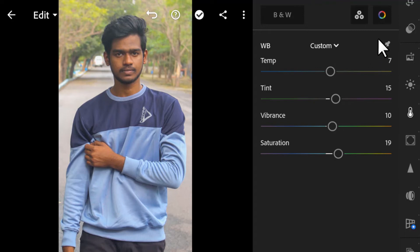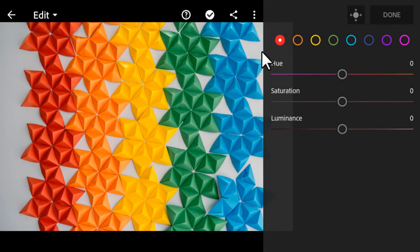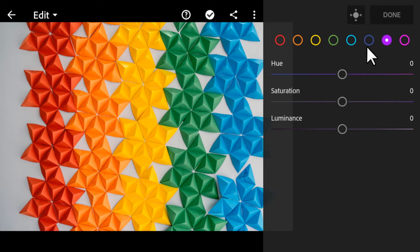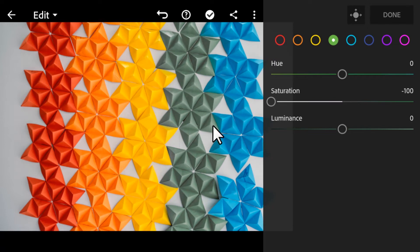Next we are going to see the important feature of Lightroom Mobile: the Color Mix. I'm going to use another image for this. We have a range of colors — red, orange, yellow, green, cyan, blue, etc. You can use these to affect your image. For example, if I select the green color and adjust the saturation slider to minus 100, it will only affect the green area — other areas are not affected.